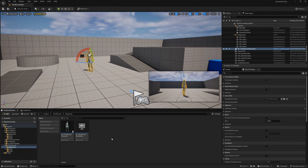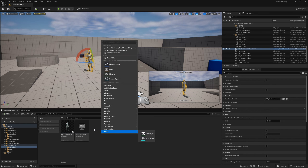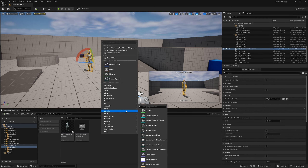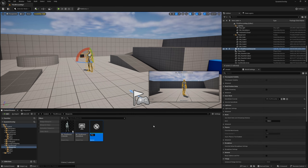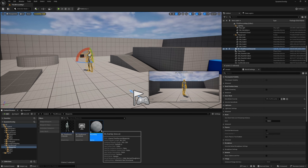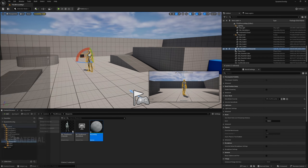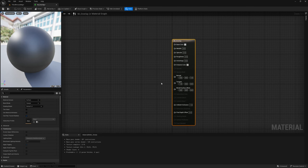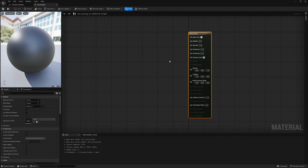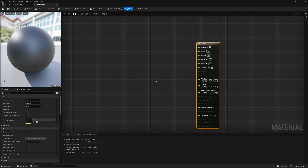The next thing we can do is create our overlay material. I'm going to create it right here in the third person blueprints folder — right click, go to material, and I'm going to call this M_Overlay and open it up. We're not going to go deep into materials here. If you want to learn more about materials I highly recommend you check out velocity's materials tutorials on this channel, but we're just going to create a very basic overlay material.